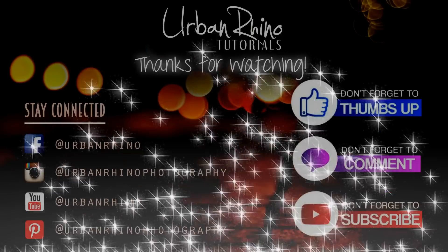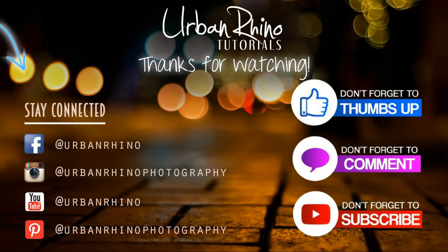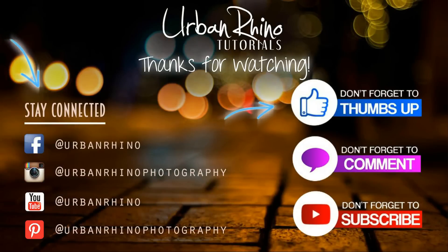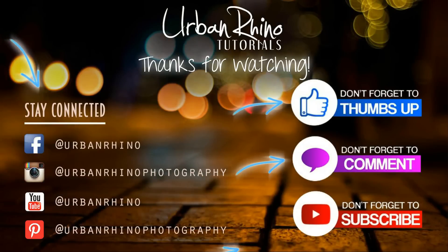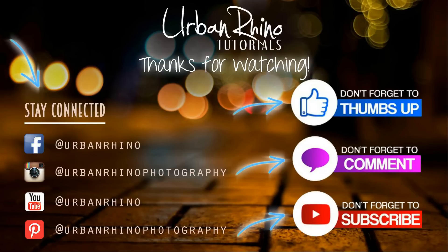Thanks for watching this video. Make sure you stay connected with Urban Rhino on social media, and don't forget to give this video a thumbs up, comment below, and of course subscribe to our channel.